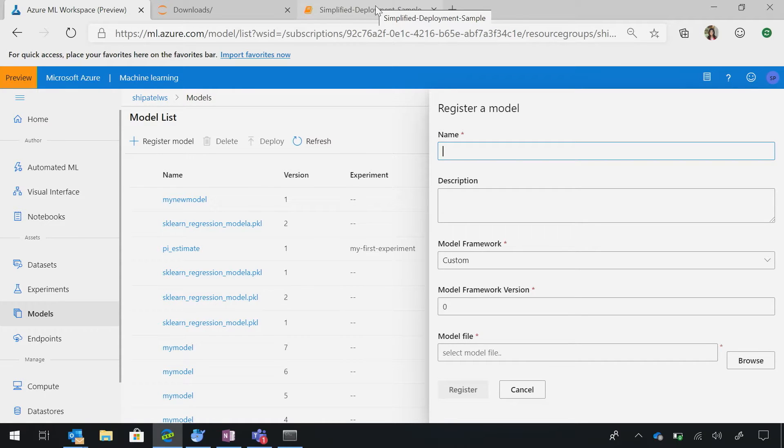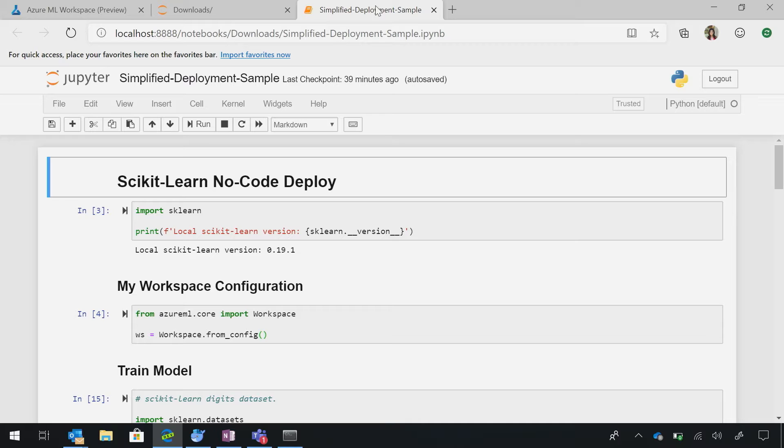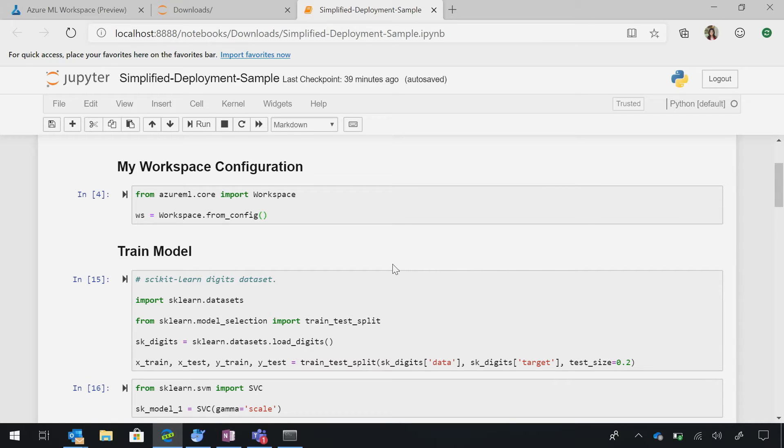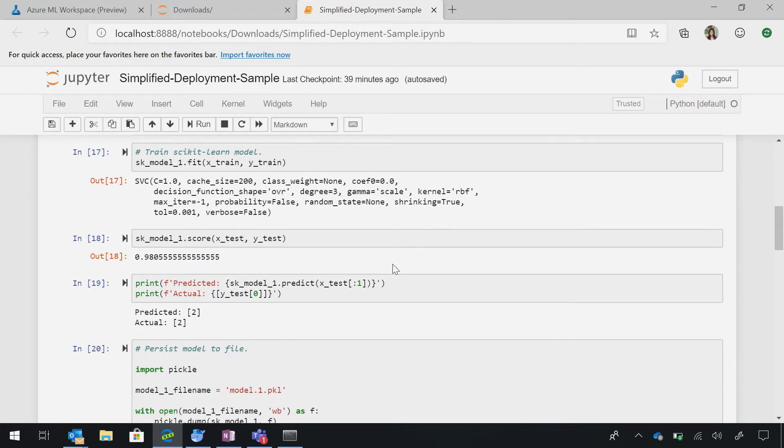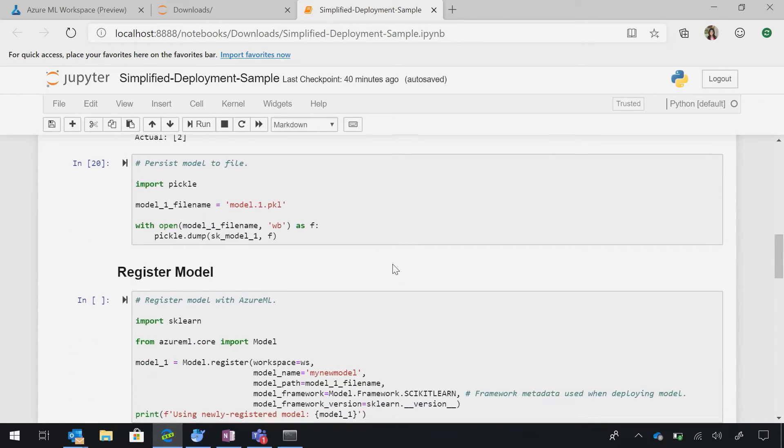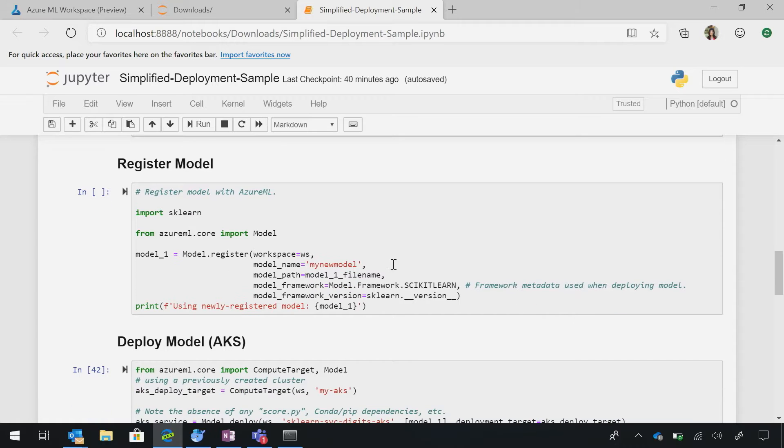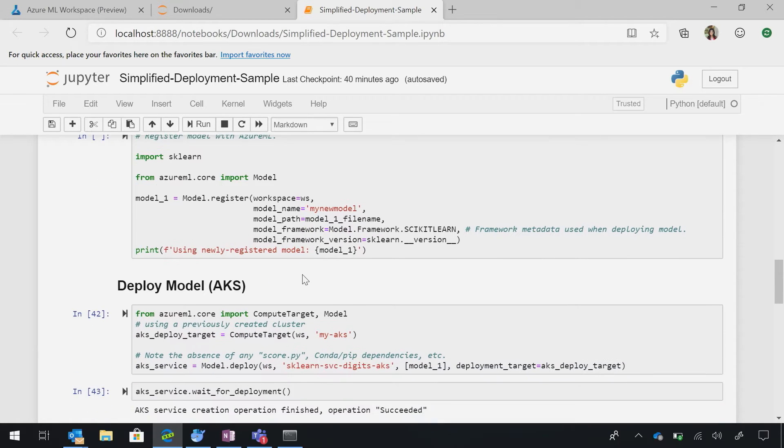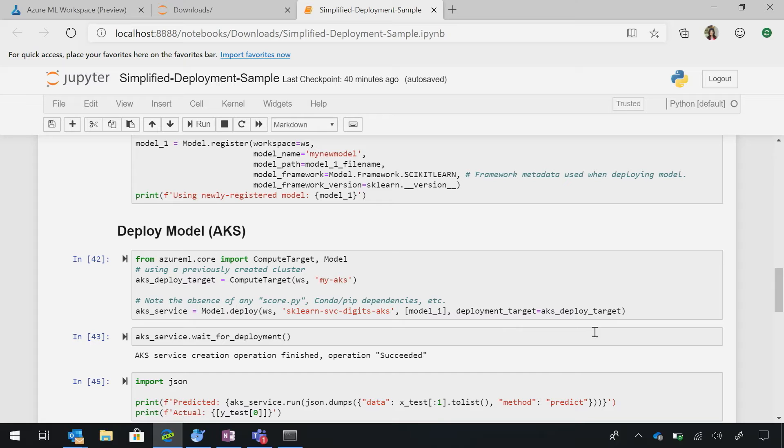And so, now if we want to actually look at the code for simplified deployment, all you're pretty much changing in your natural flow of, let me pull a workspace, which is basically your project. Let me go ahead and train my model. Now, when I register, I'll go ahead and do what I just showed you in the UI.